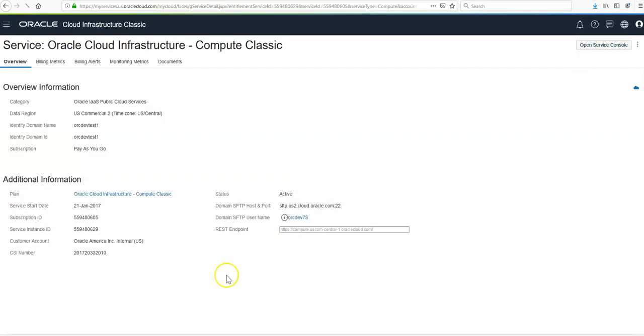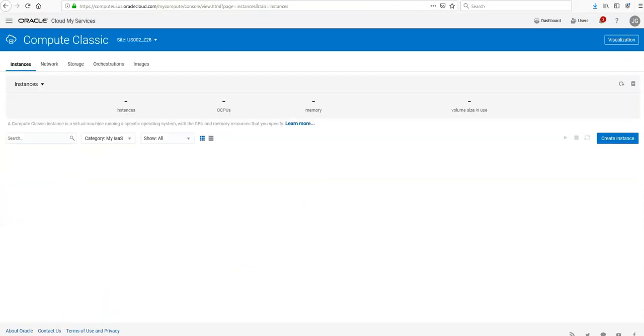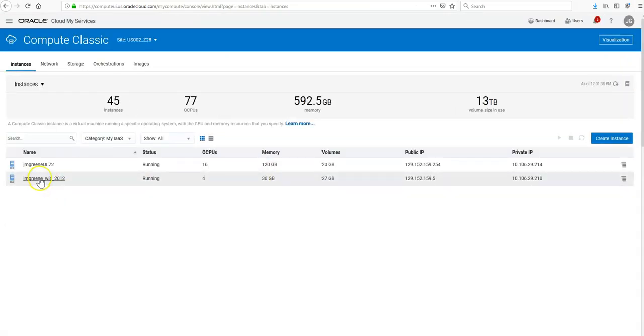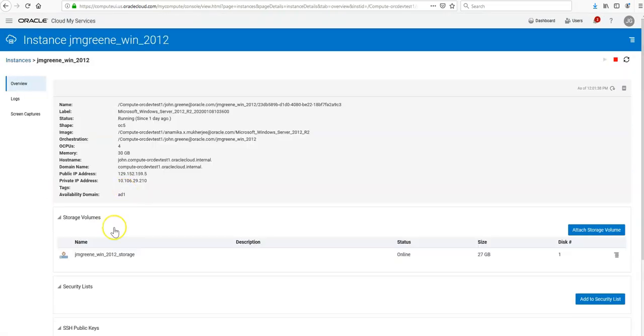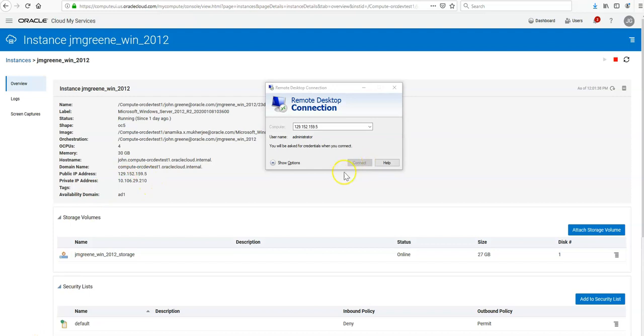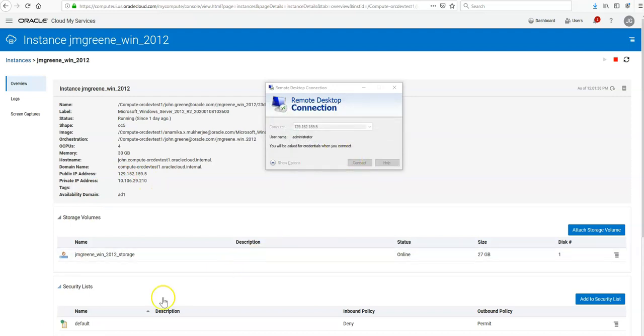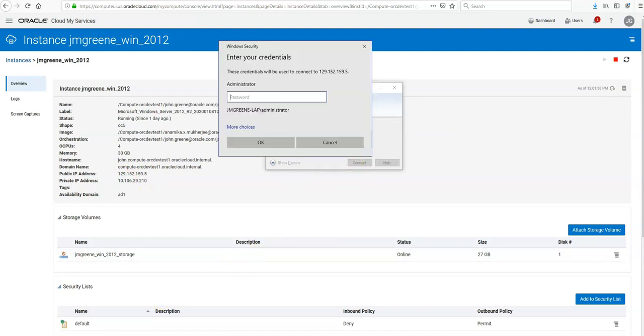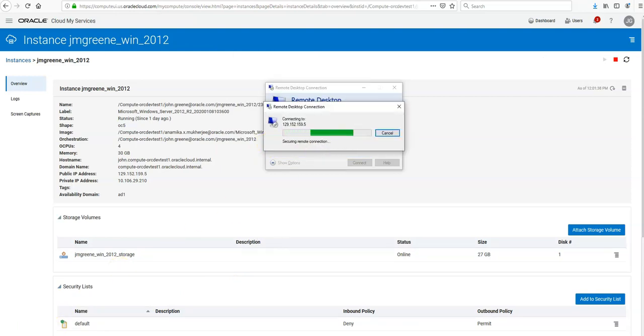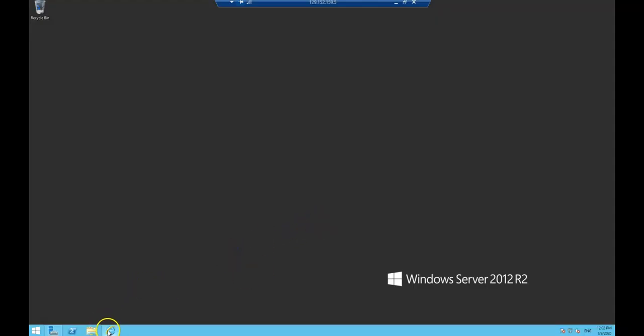When you open the service console, I have a sample Windows 2012 instance and this is the instance we're going to install the drivers on. Just take note of the public IP address. It will prompt you for the password you set when you launched the instance.